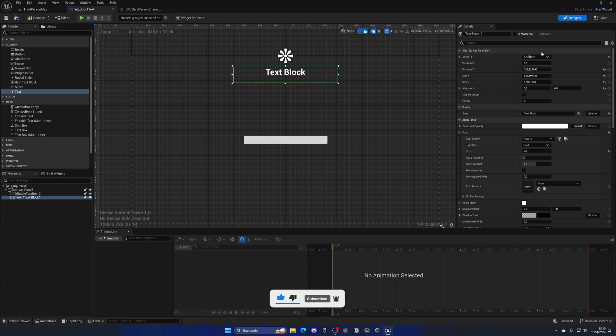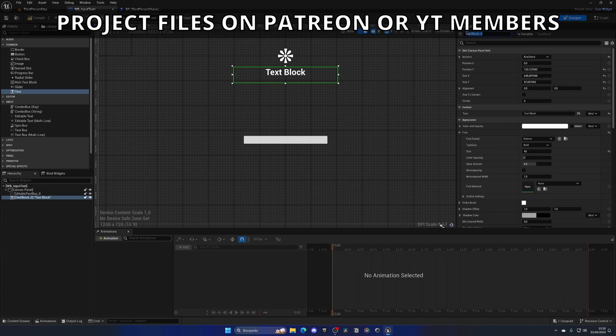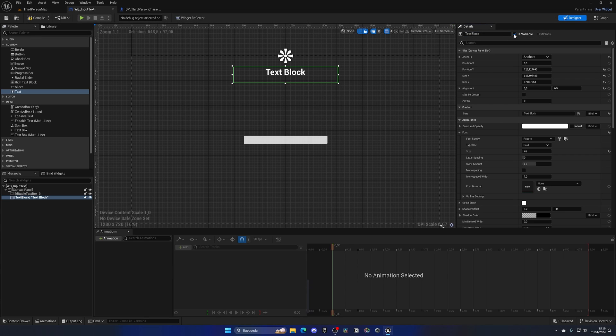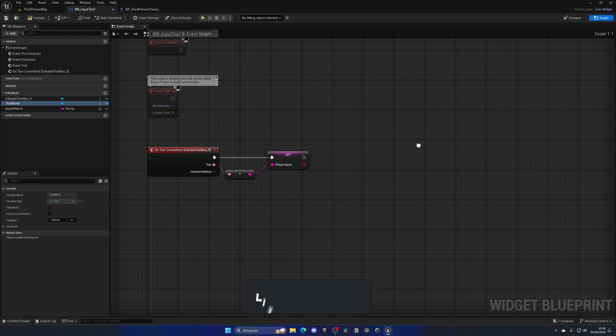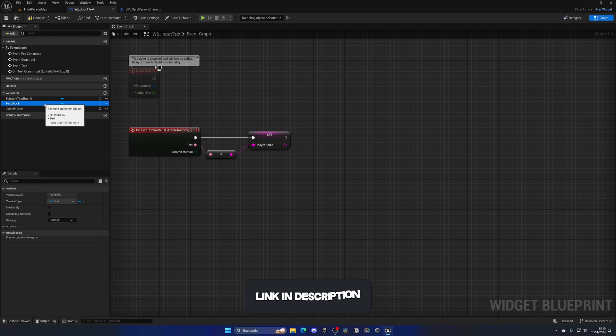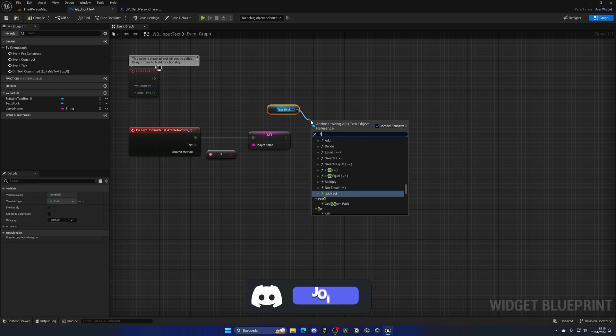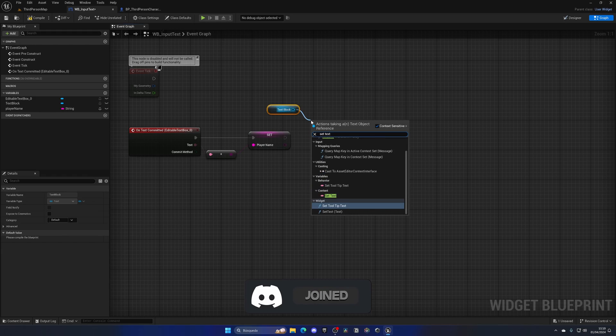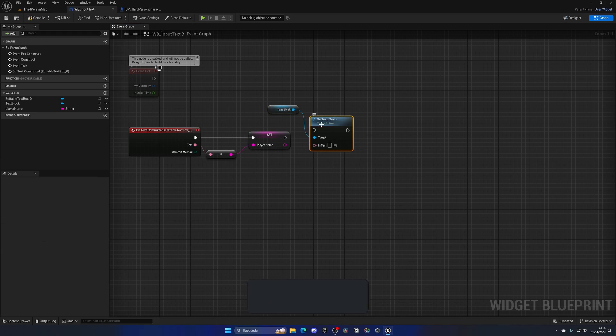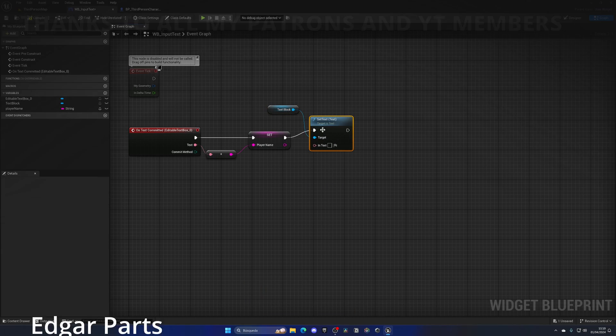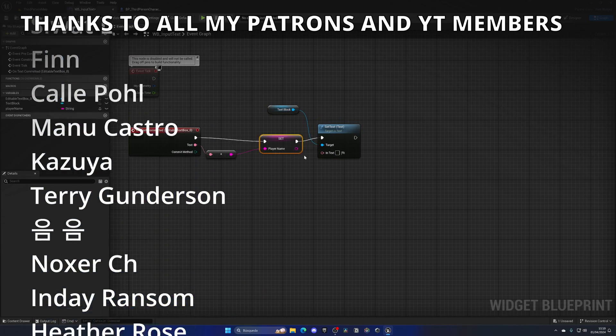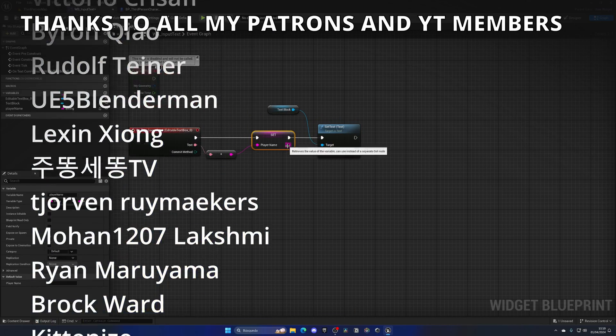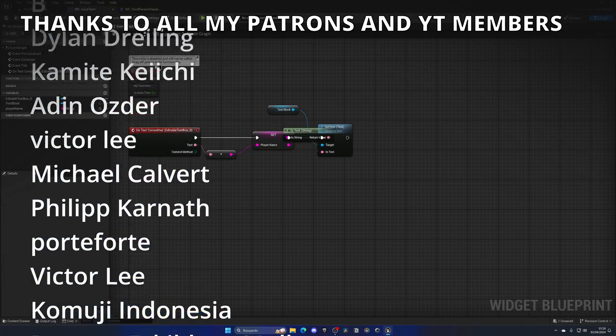And then what I can do is just mark this as text block, put it as an is variable and then I can drag this text block, set the text with this function to be this player name variable.